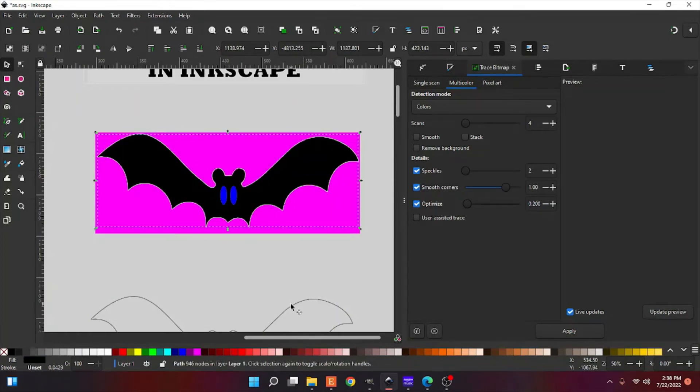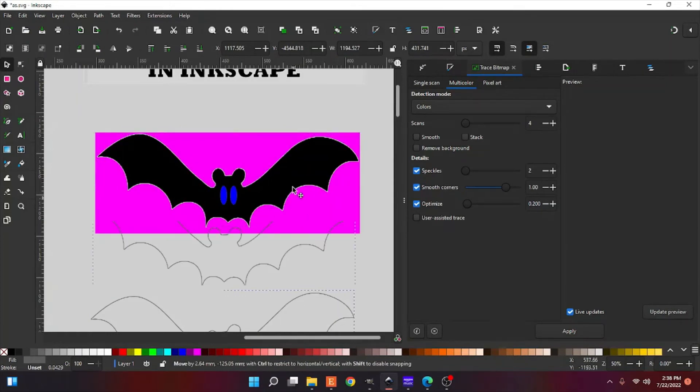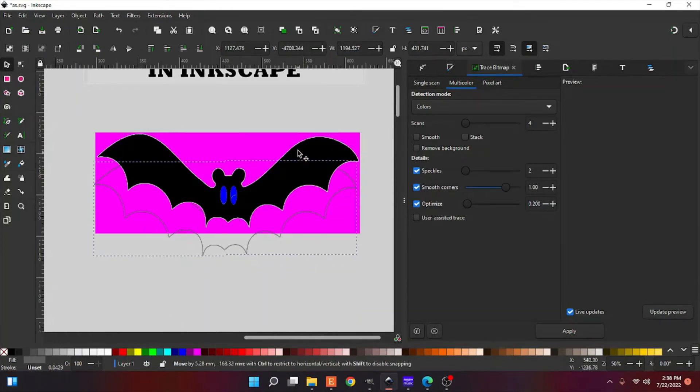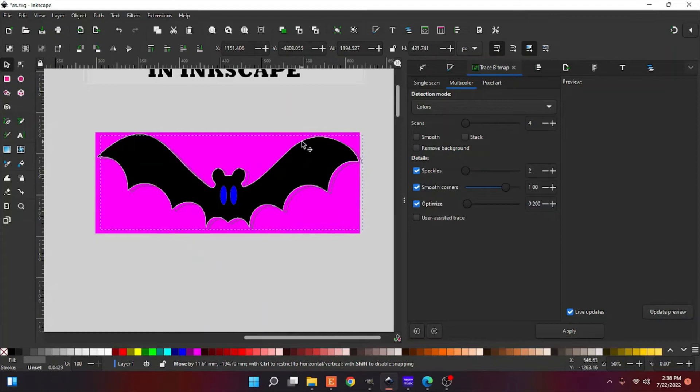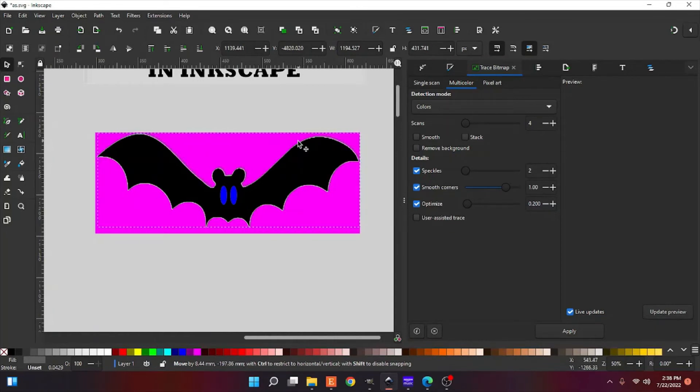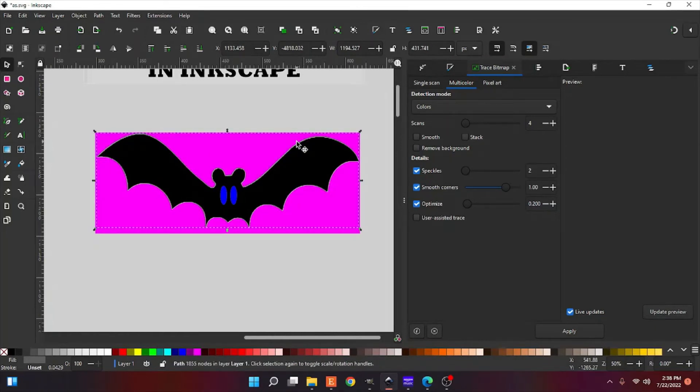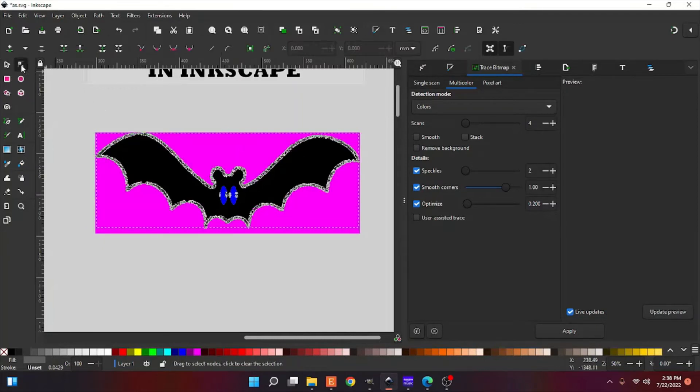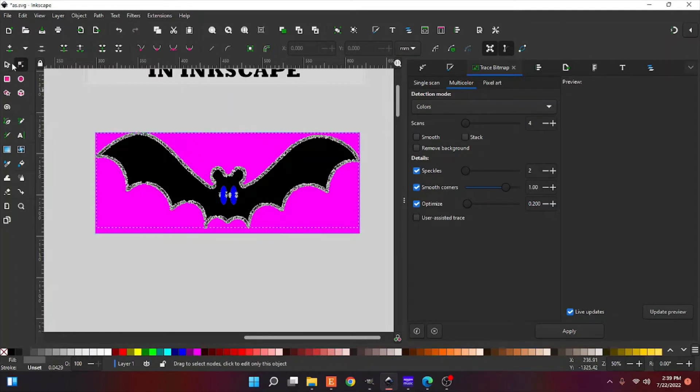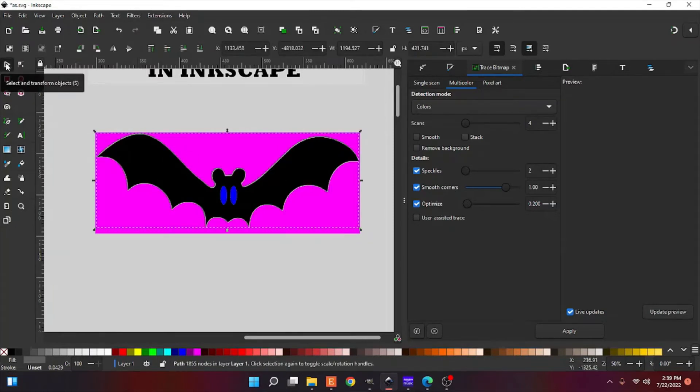I mean, we just changed colors. You can change the size. You can change anything you want to this now. It is a vector image, and it has all these little nodes in there. You could change all of this if you wanted to, but we're not going to mess with that today.